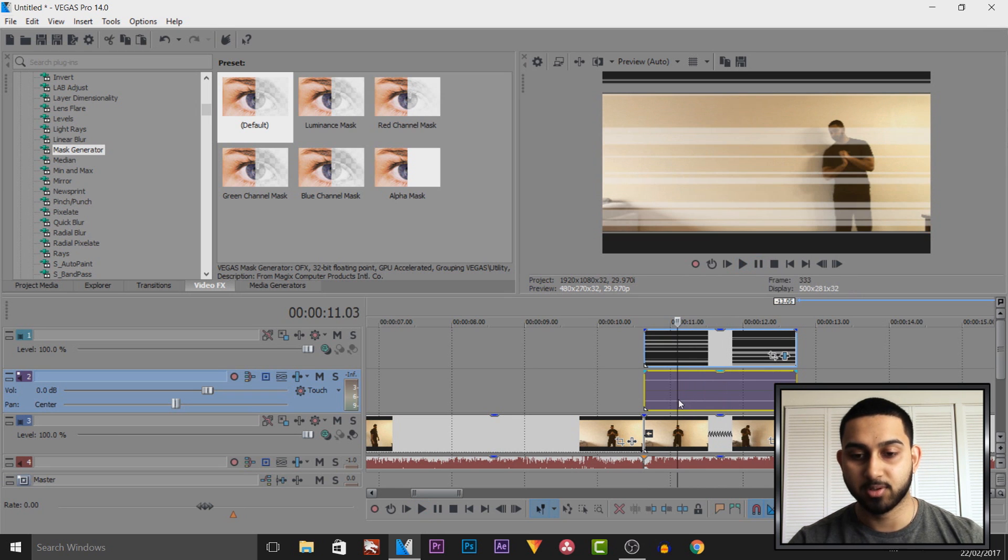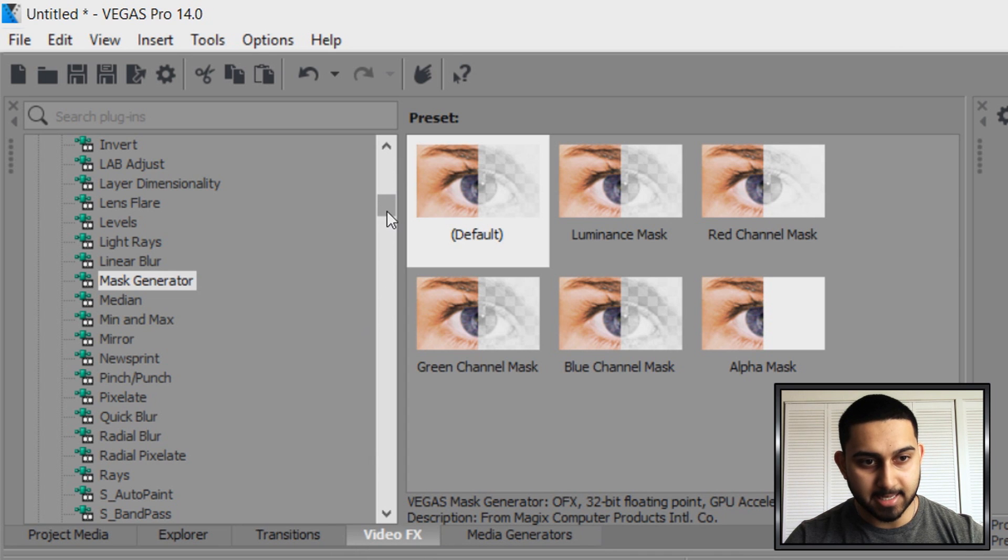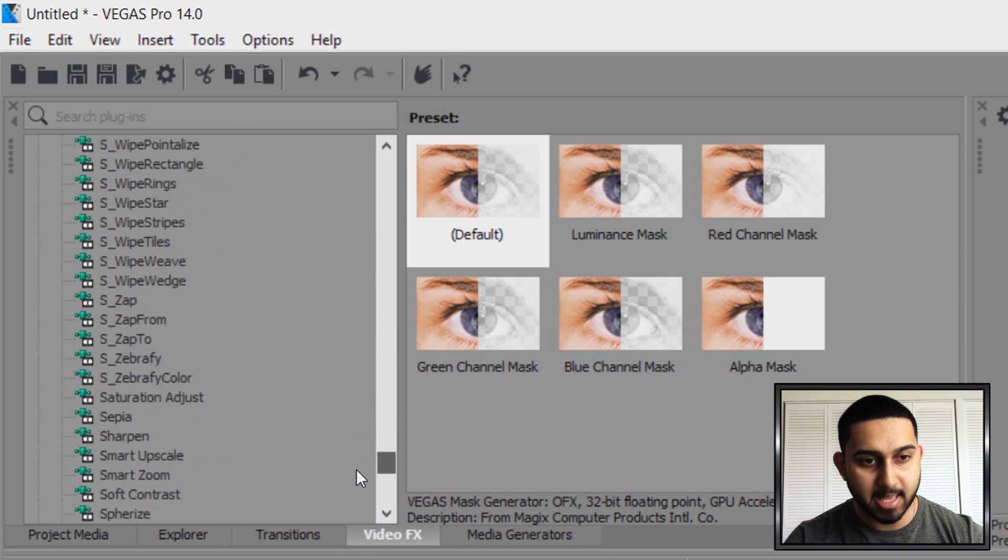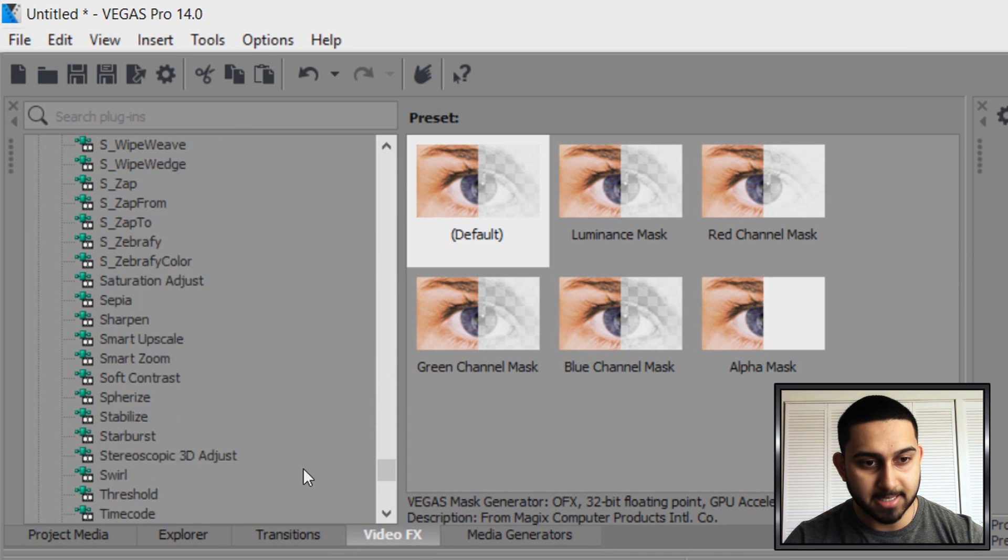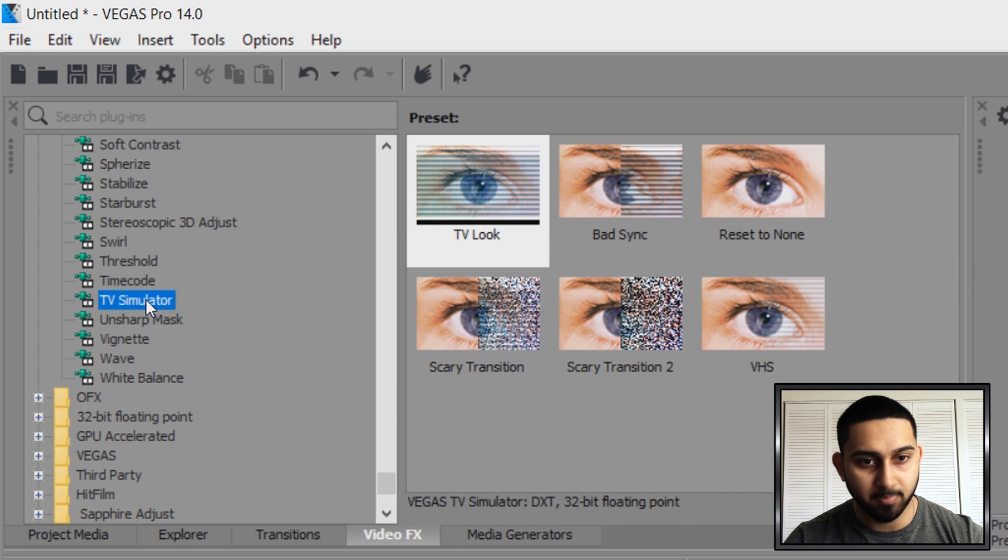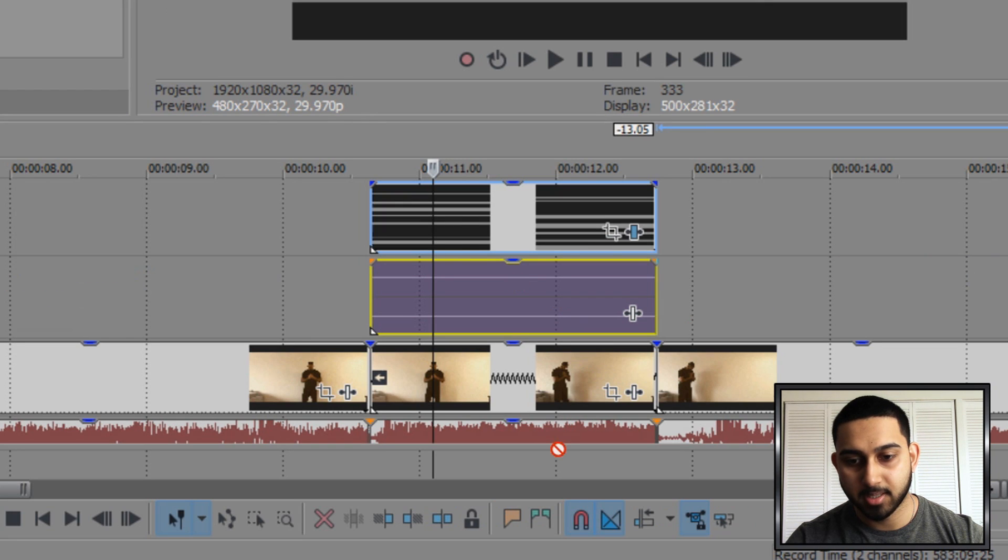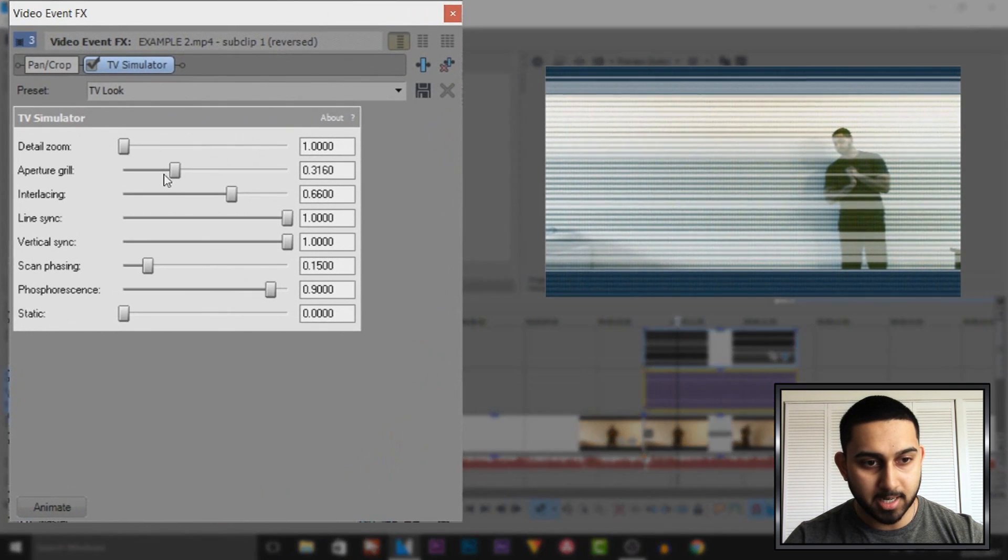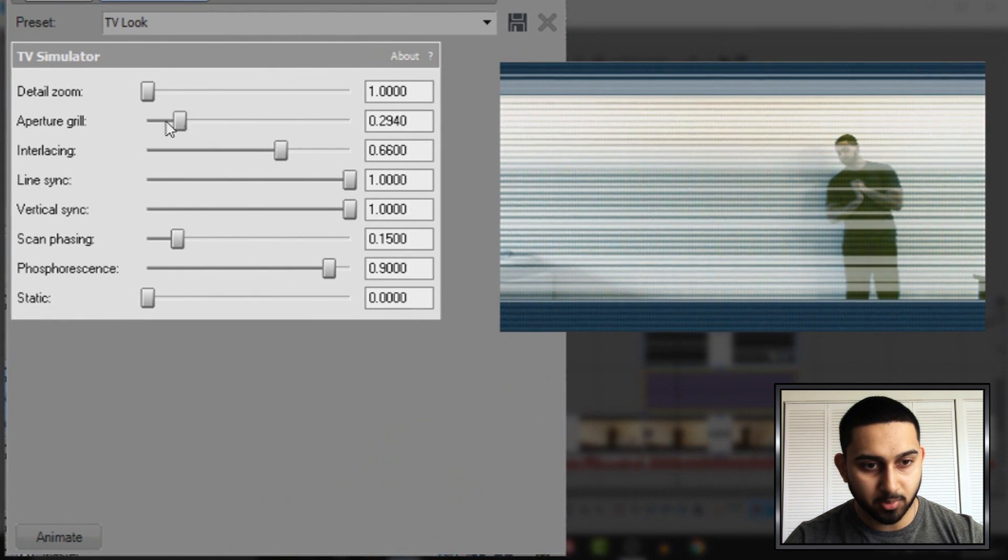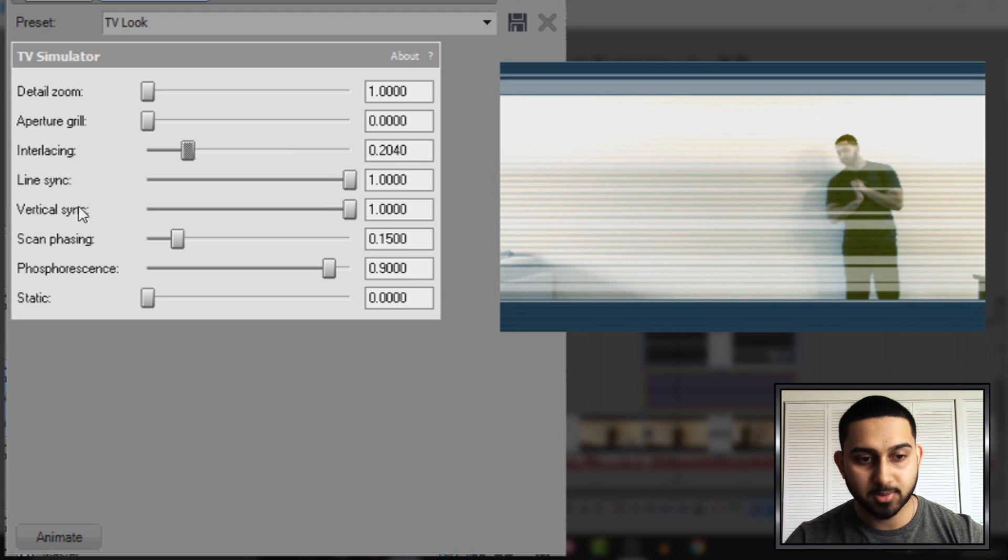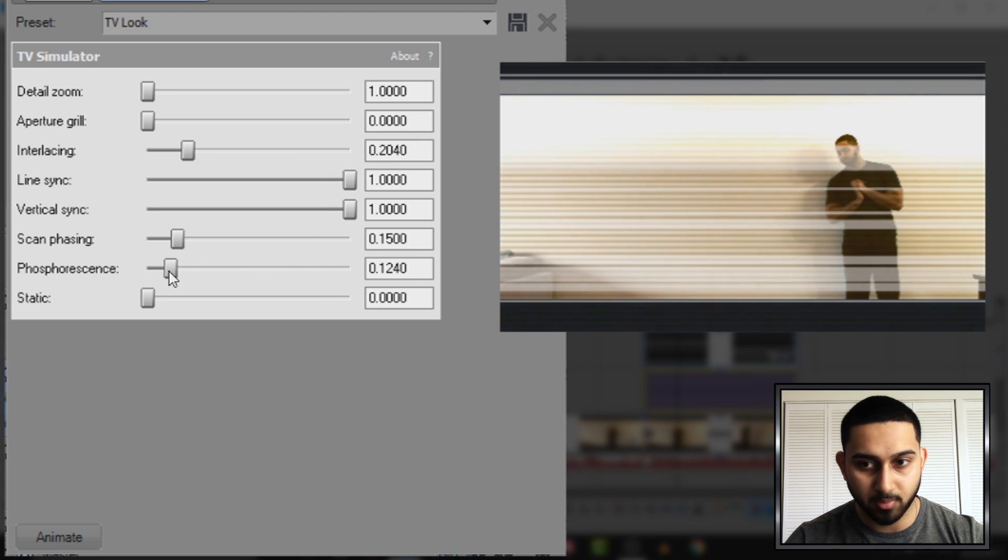And of course we're going to make it look even better. So the next thing I'm going to do is head over to Video Effects again, and this time we're going to come down to the bottom and add on TV Simulator. And this time, this is going to be dragged and dropped onto the video itself. We're going to have the aperture grill all the way down, the insulating just about here, line sync and vertical sync we don't touch just yet.